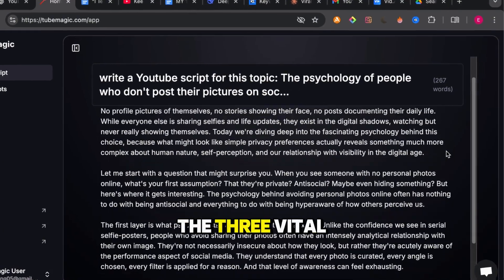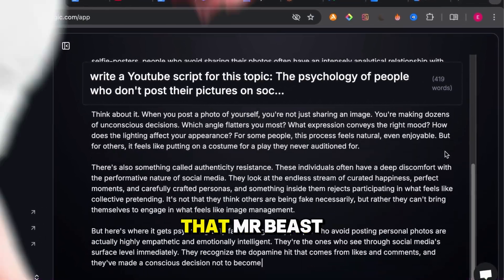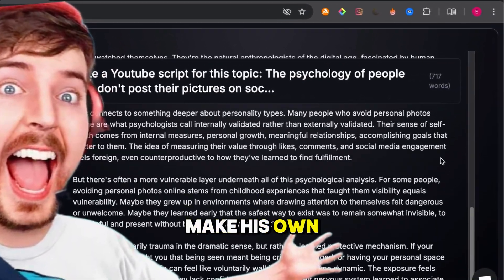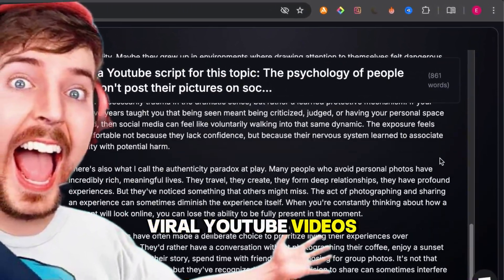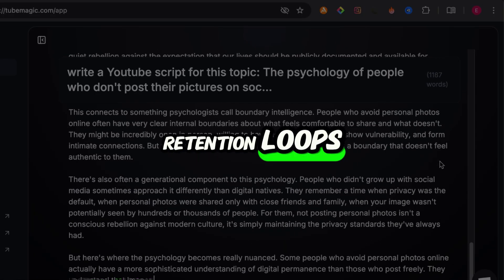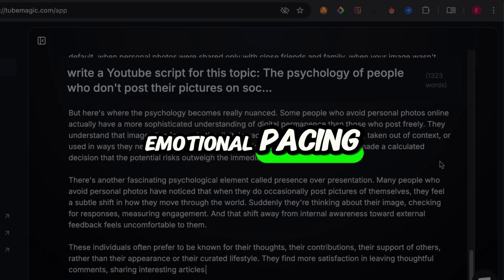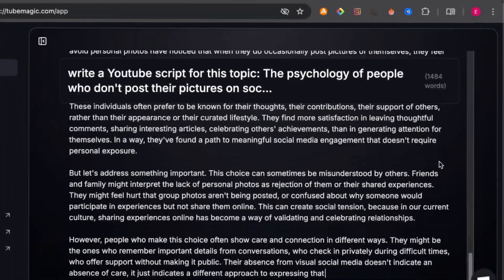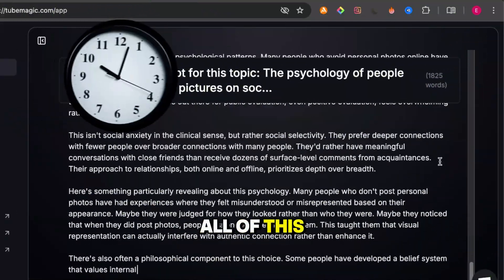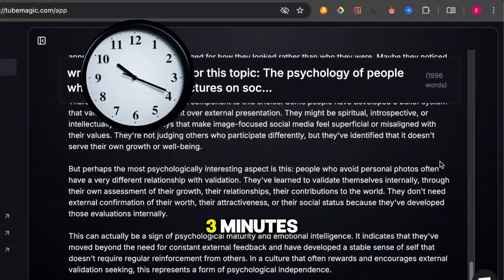This script has the three vital components that MrBeast preaches and uses to make his own viral YouTube videos: viral hooks, retention loops, and emotional pacing. Plus it's monetization ready. All of this written in just three minutes.